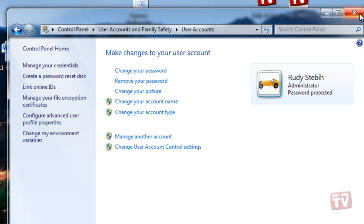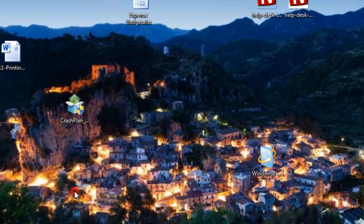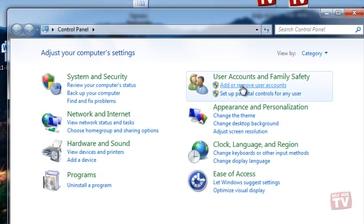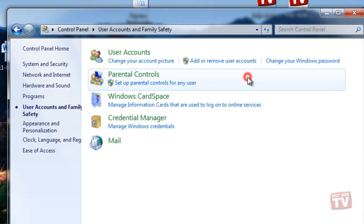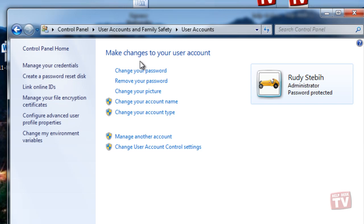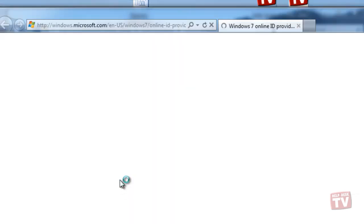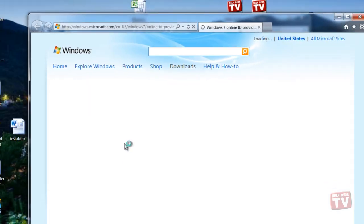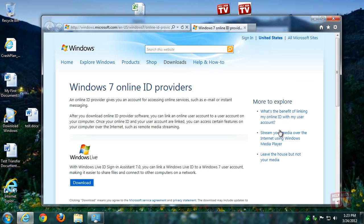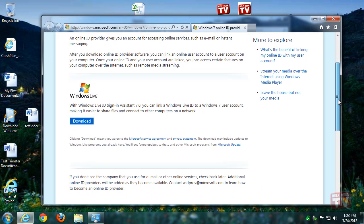First, we will add an online ID provider. Open User Account from the control panel, and then click on Link Online IDs from the column on the left. Click the Add an Online ID Provider link if you don't have one listed. It opens the Windows 7 Online ID Providers webpage that lists authorized providers for your use. So far, though, only the Windows Live ID provider is available.